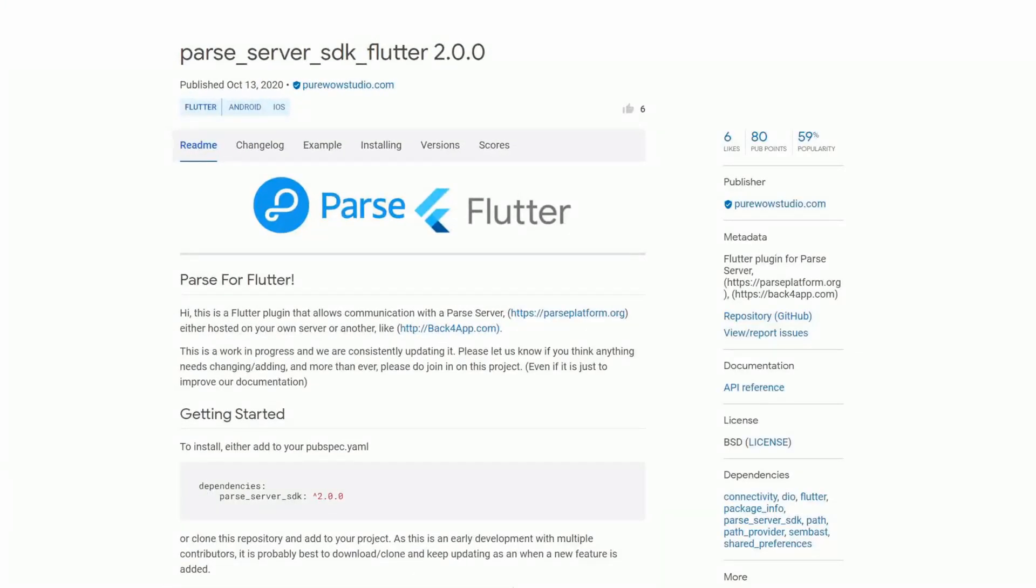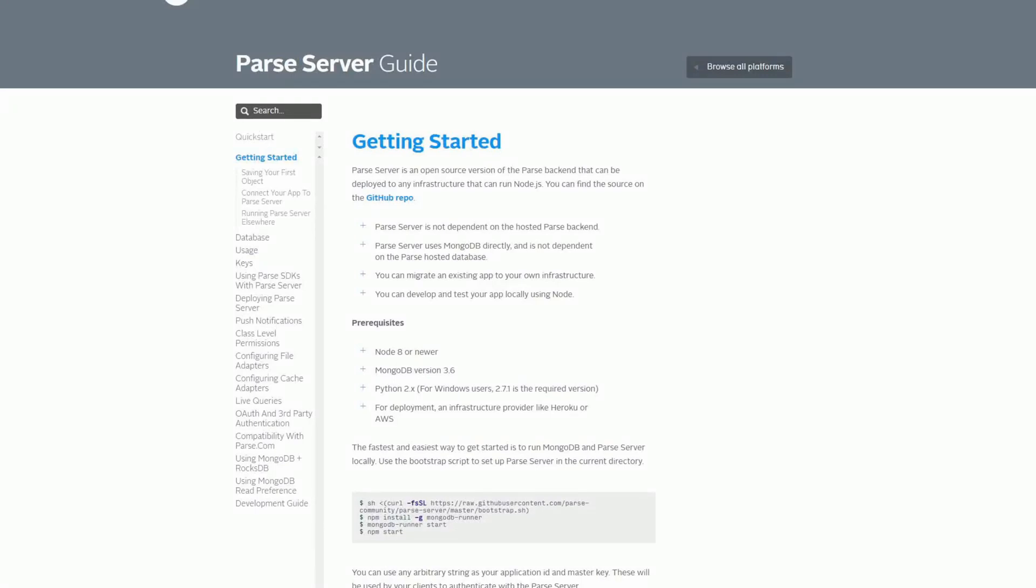If you are familiar with the parse server or parse backend then check out the package parse server SDK flutter. If you find this interesting then check out the video description where I will link this parse server guide.